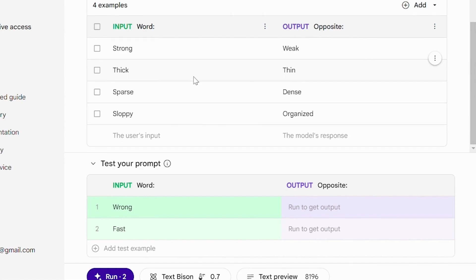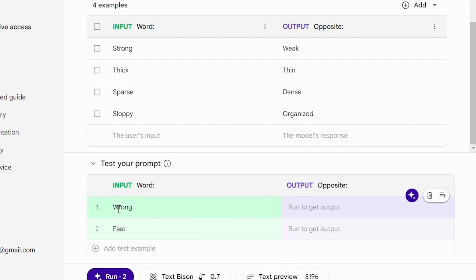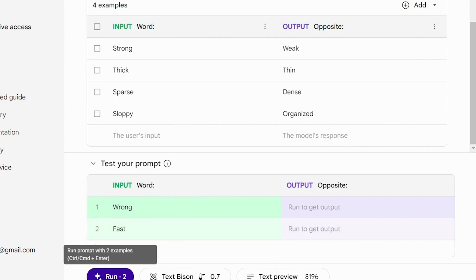After providing these examples, we can test our prompt. Now we ask the language model, if the input is wrong, what would be the output? And if the input is fast, what should the output be? And now if we run...